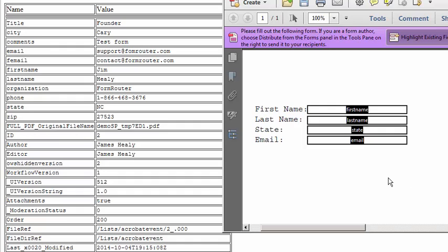One note to make is that if you have fields in your PDF form that don't exist in the columns in your SharePoint list, no data will be merged into them.